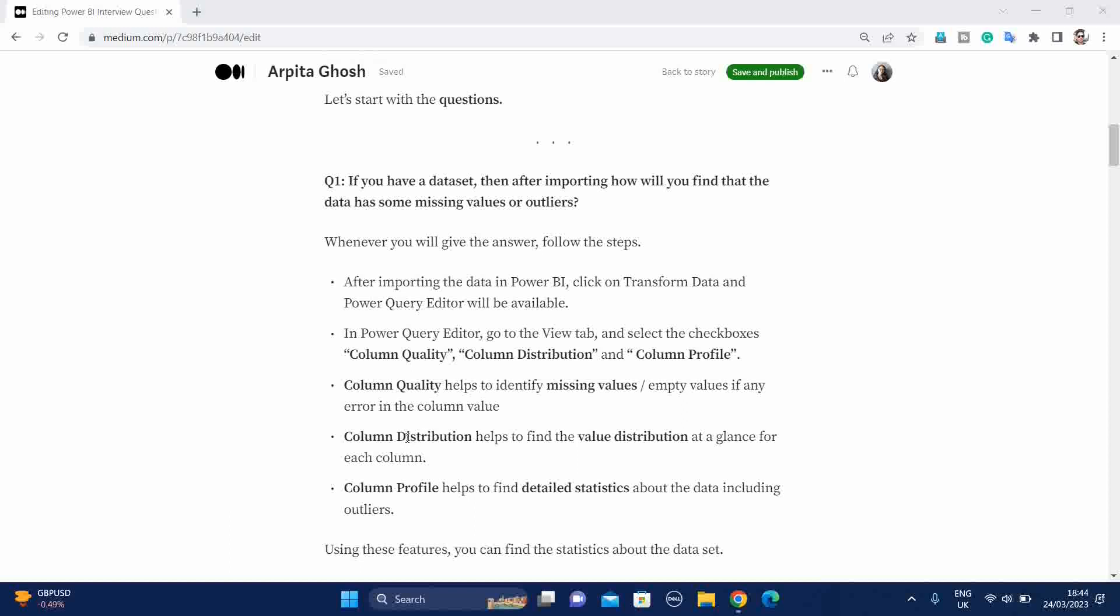Next is Column Distribution. It will help to find the value distribution at a glance for each column. And finally, the Column Profile. It will also help to find the detailed statistics about the data, including outliers. So be prepared for this type of question. Like if you have something like missing values, outliers, any impurity in the dataset, what are the features we have to follow in Power Query Editor? Column Quality, Column Distribution, and Column Profile.